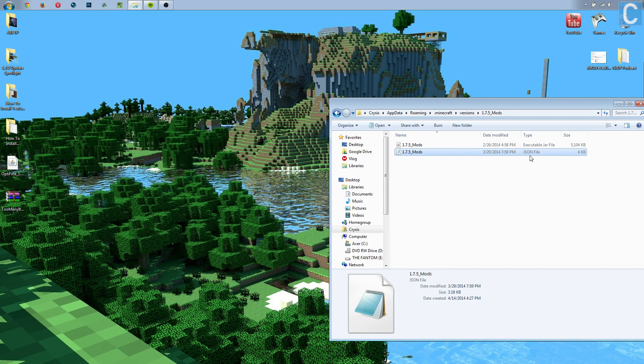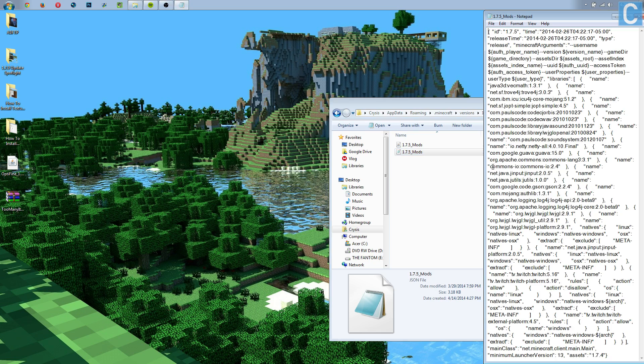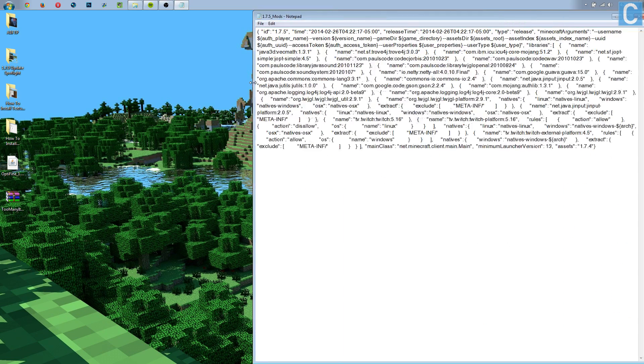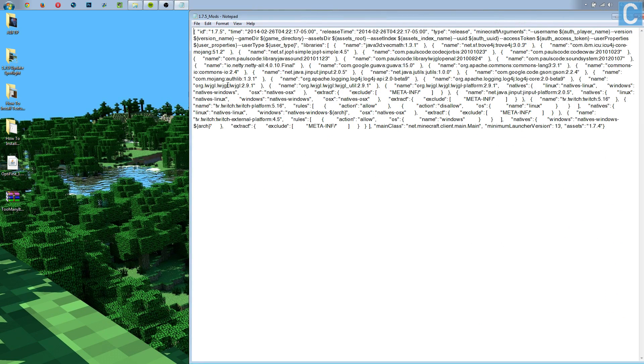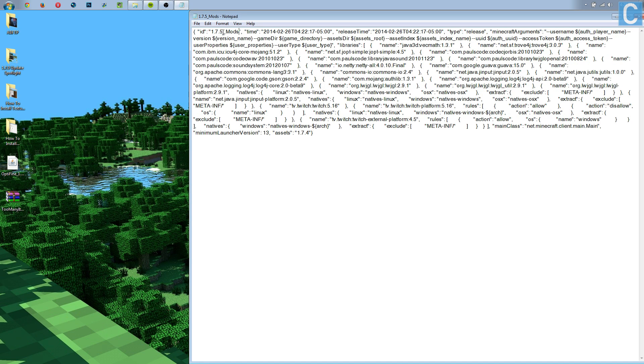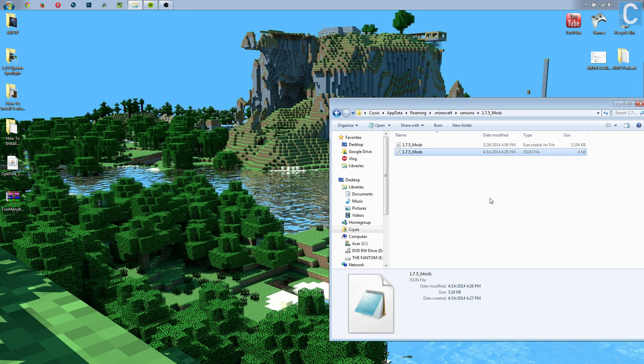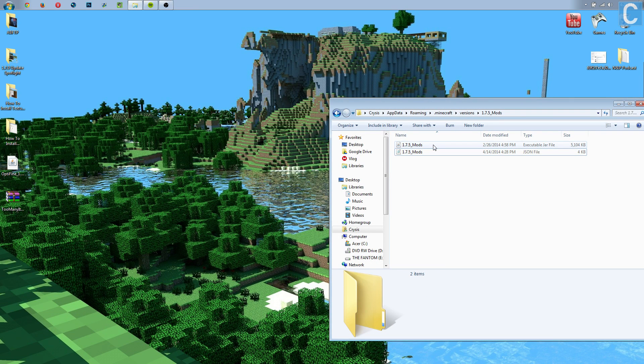Then we need to go into this file, it's a .json file. It should open with notepad, and then we'll make this a little bigger for you guys to see, but you see right up here where it says ID 1.7.5, that's not what we're looking for. We need to select that, and then again, paste in 1.7.5 underscore mods. File, Save, and we can close out of that. Now we can actually get into installing our mods.